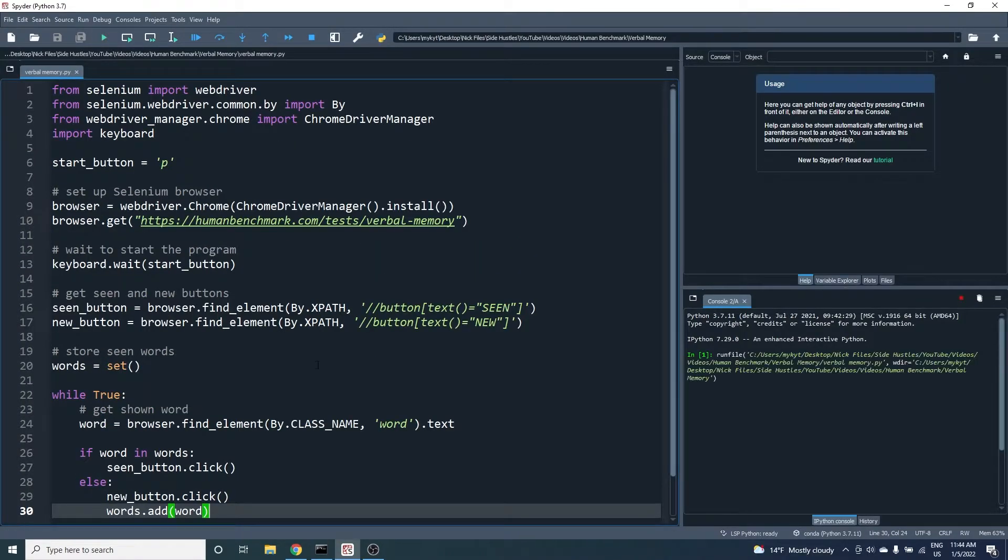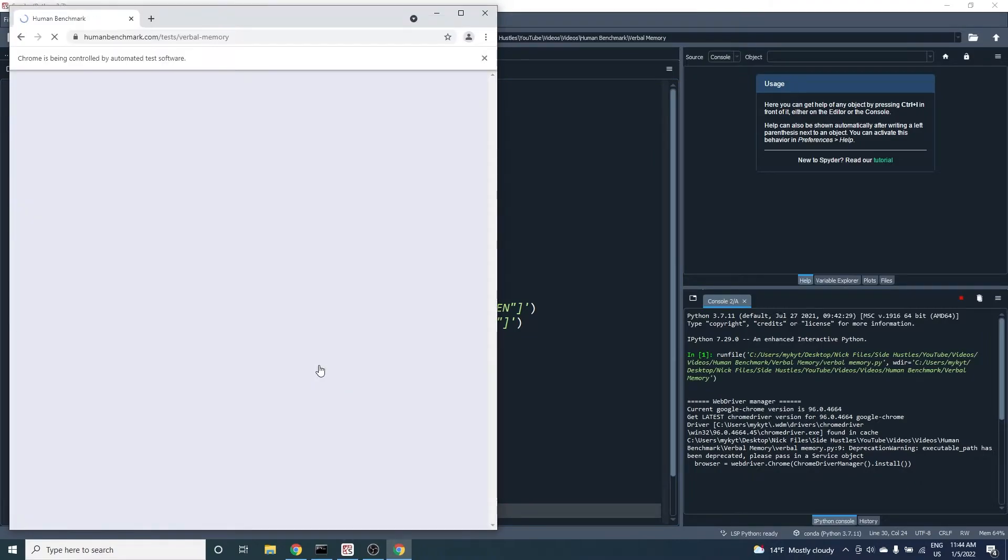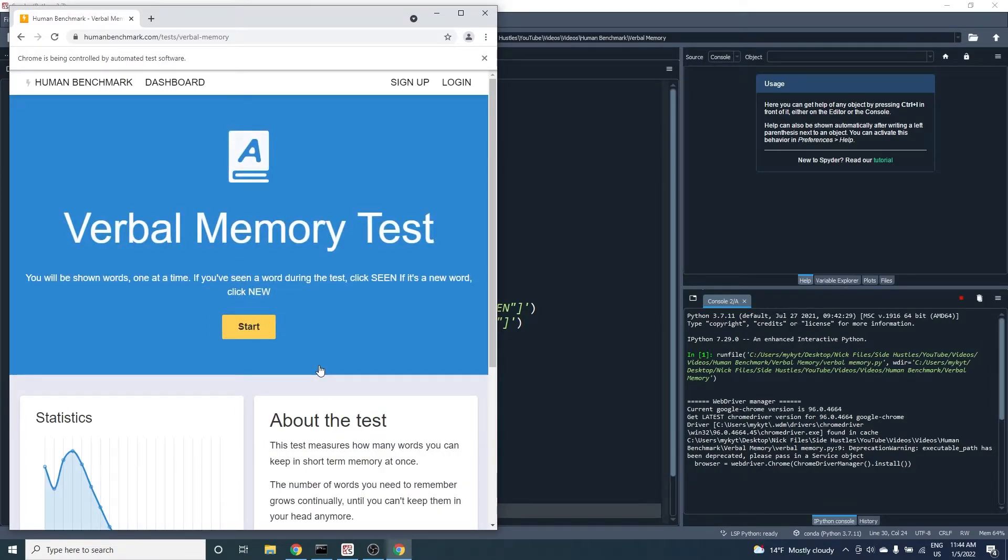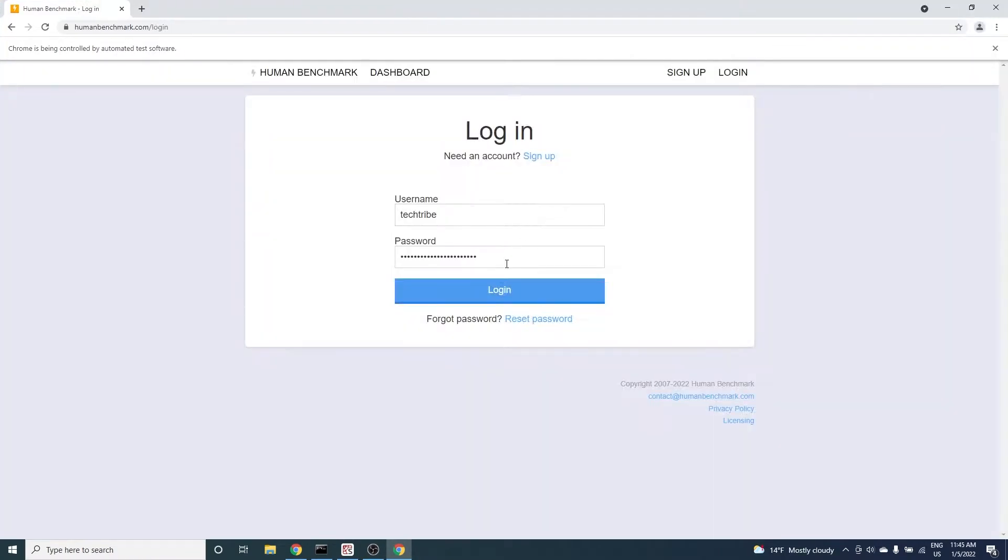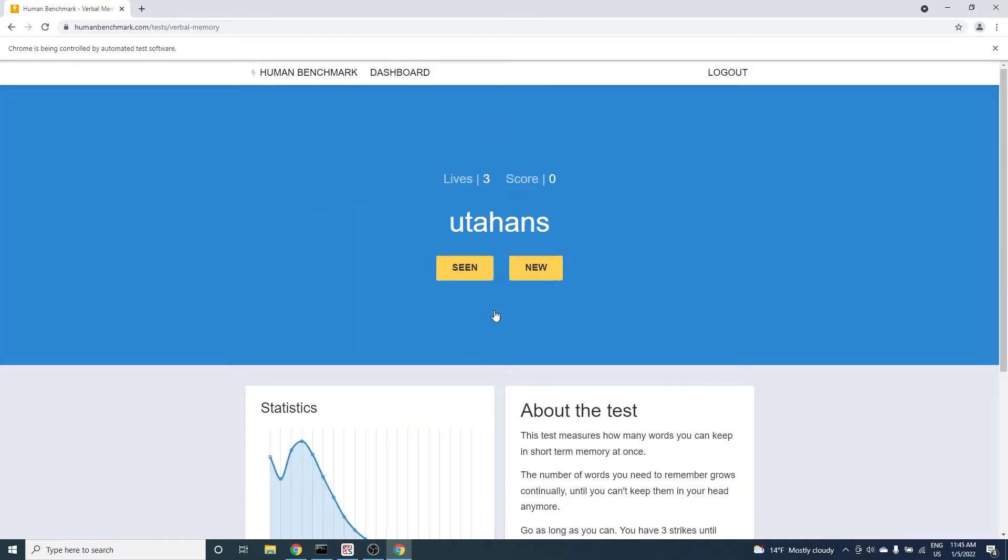Let's run it. The test opens. I'll pause screen recording and log in so that I can save my score easily. Alright now I'm logged in. Let's click verbal memory and start the test. Now I press the P key on my keyboard to start everything.